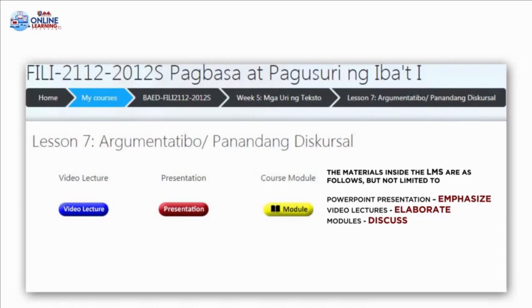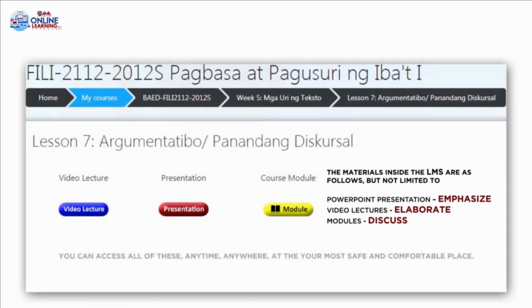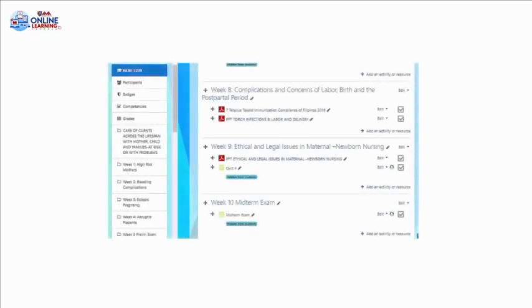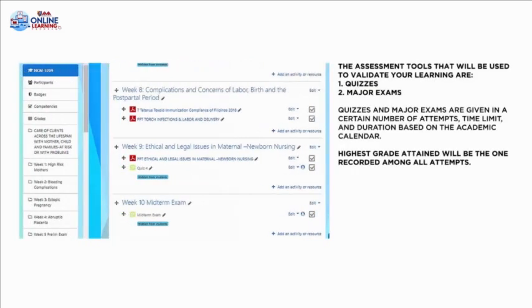You can access all of these anytime, anywhere, at your most comfortable and safest place. Aside from the modules to be studied, there are assessment tools that will be used to validate your learning, such as quizzes and major exams. Quizzes and major exams are given a certain number of attempts, time limit, and duration based on the academic calendar.